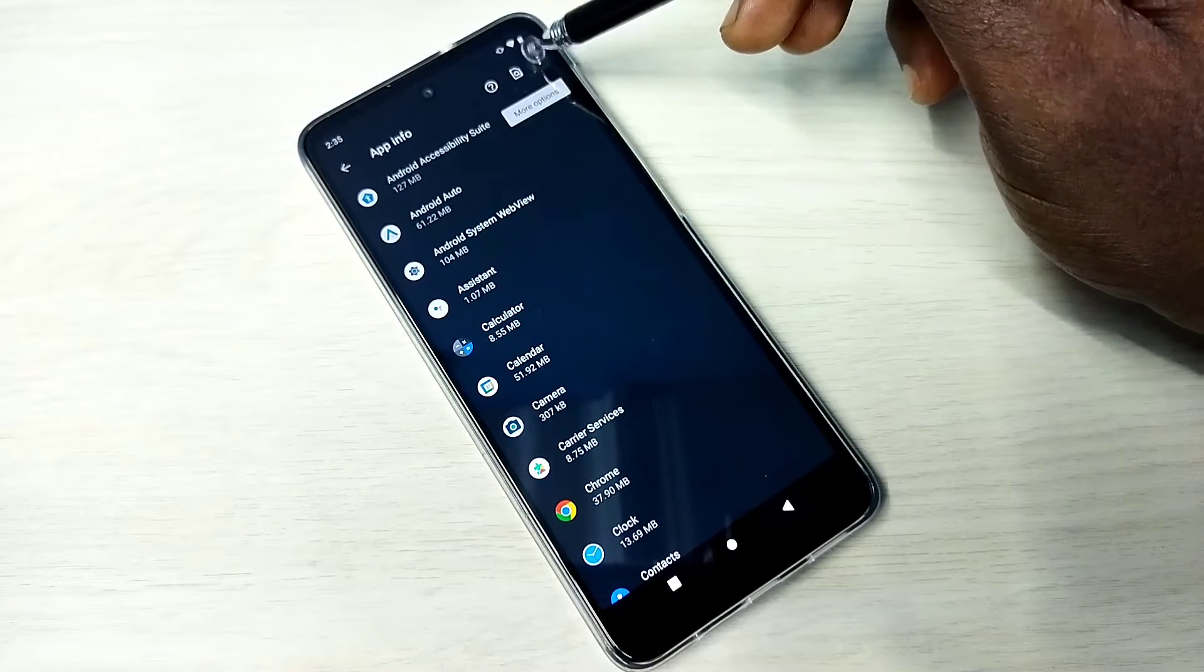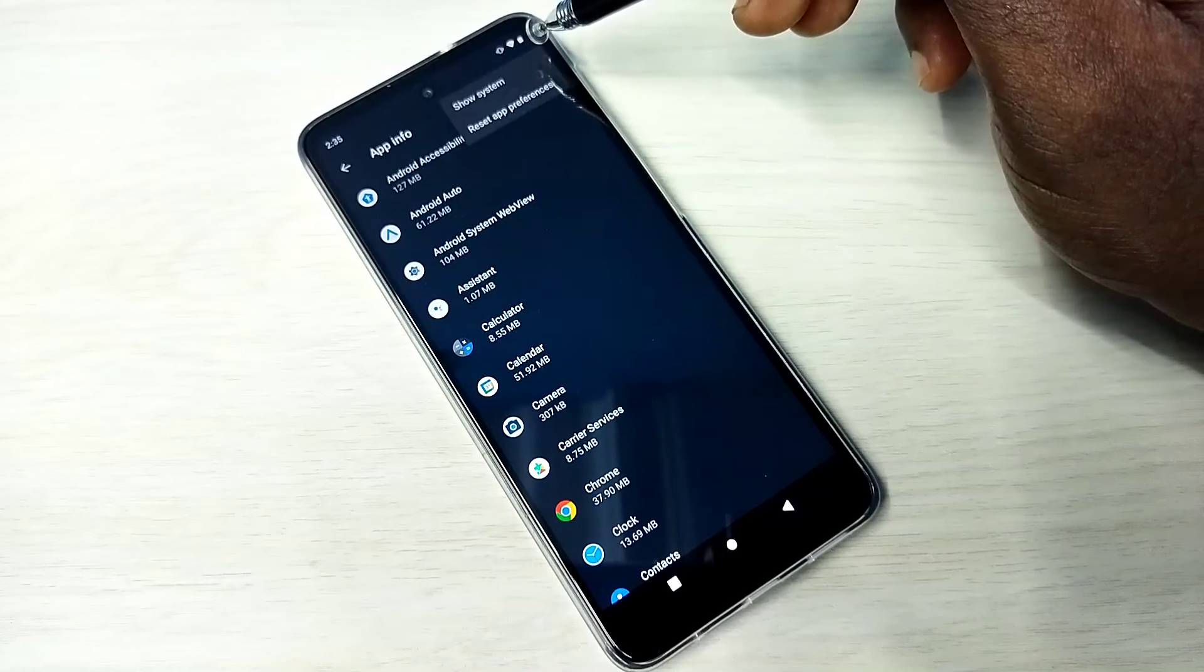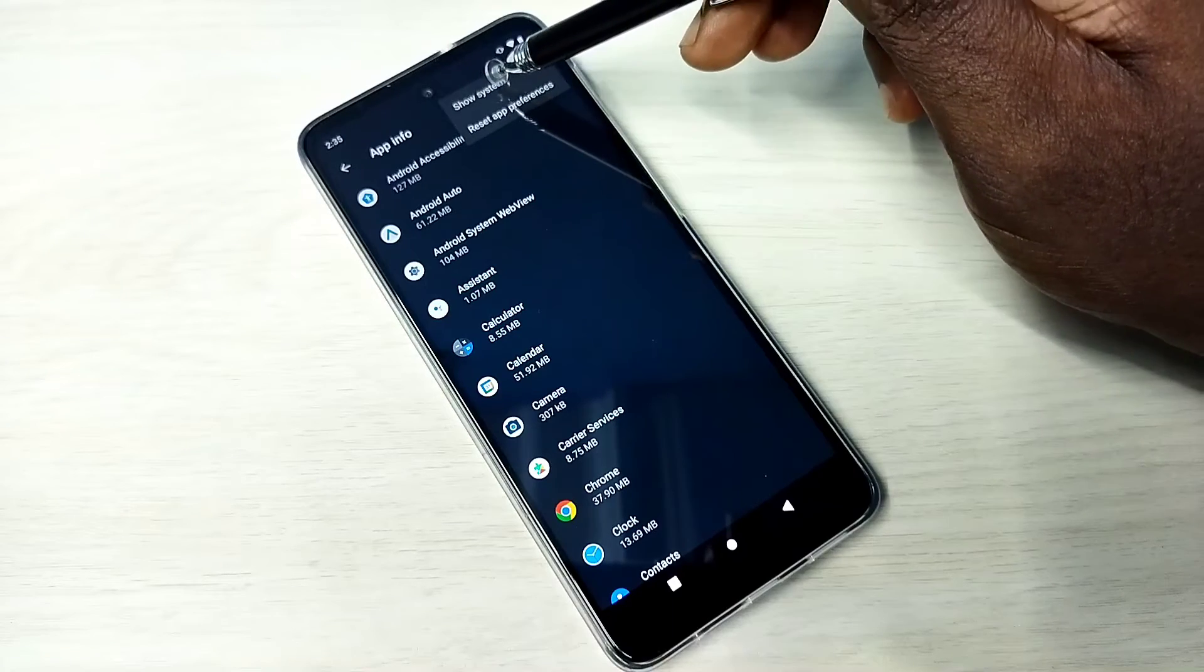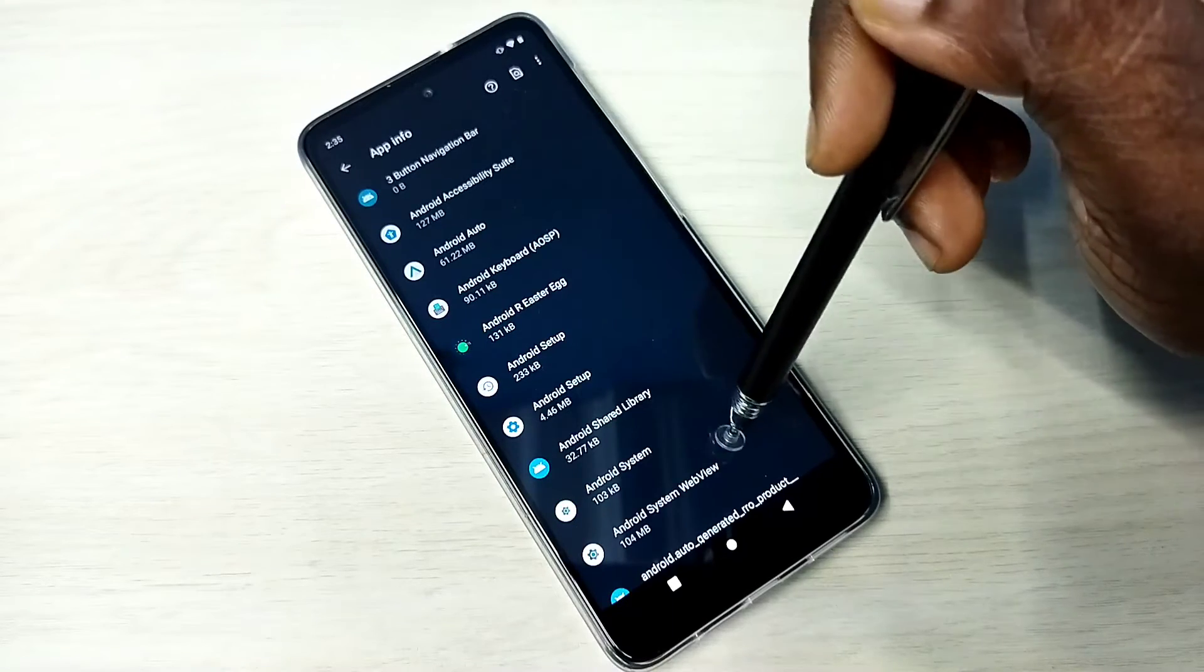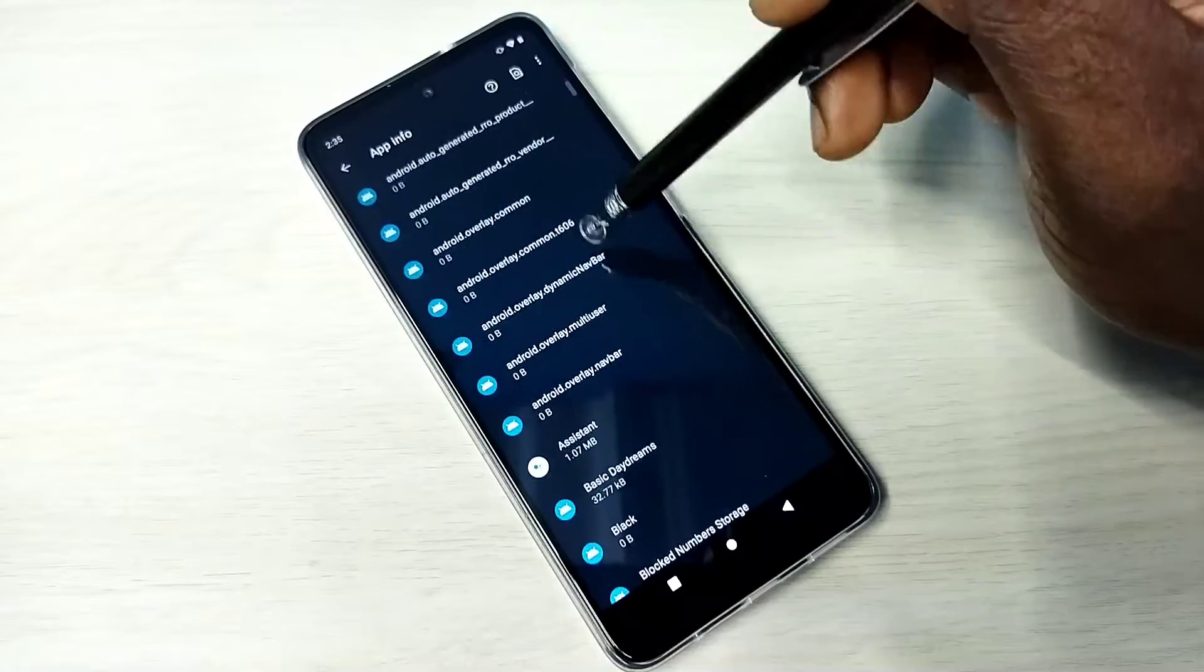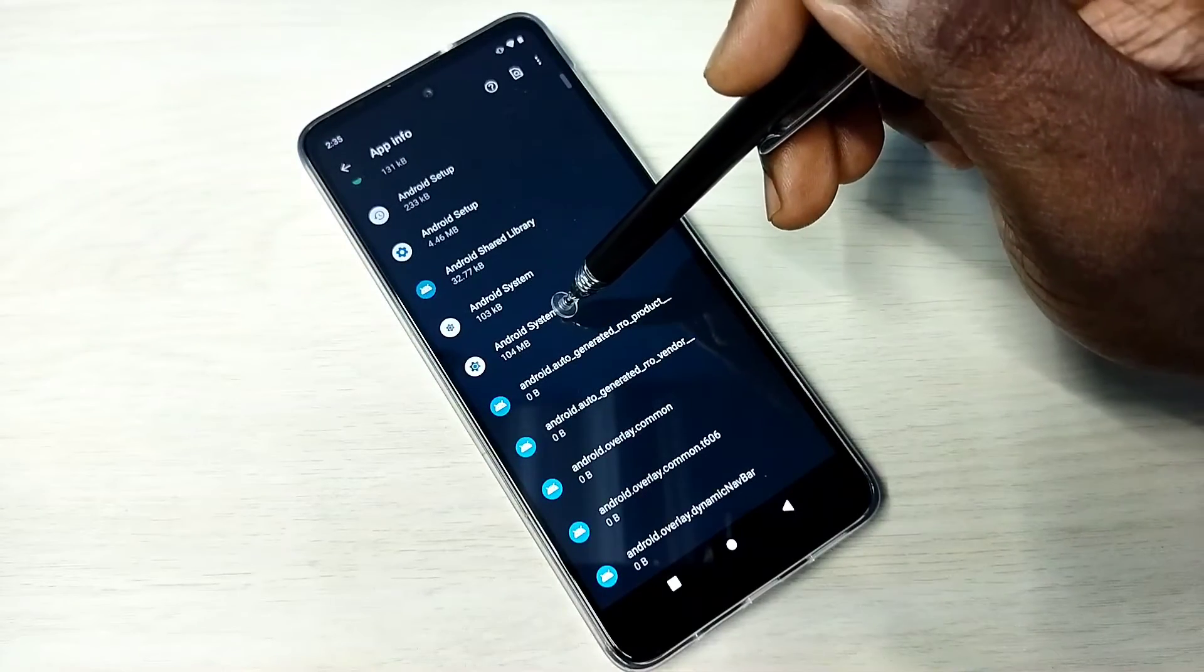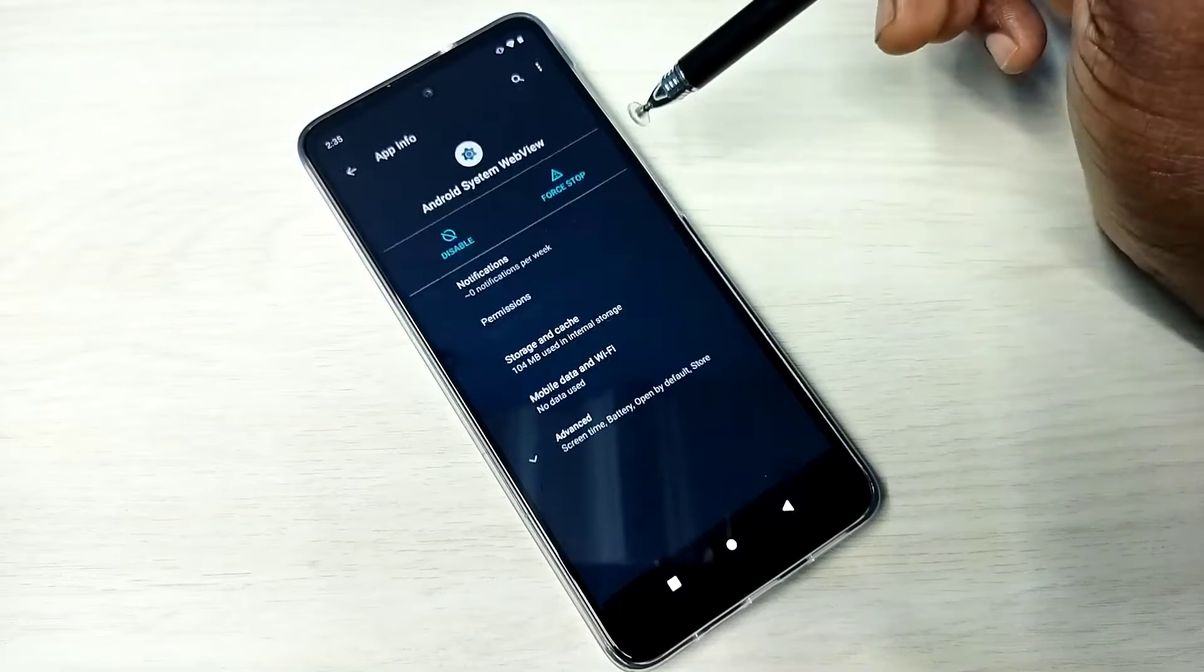Here you can see System Apps. Tap on that, so now it's listing system apps. You can see the system apps here. Let me select one system app, for example, Android System WebView.